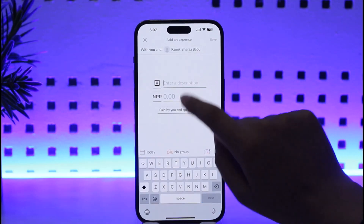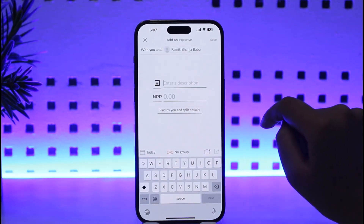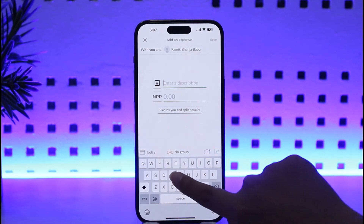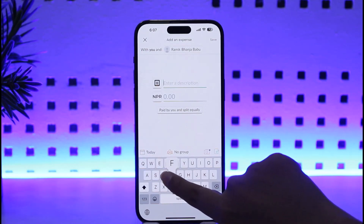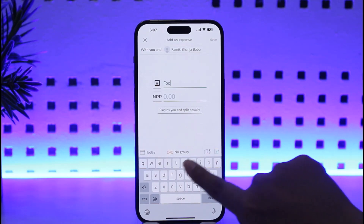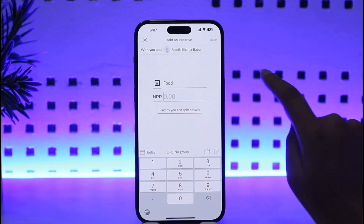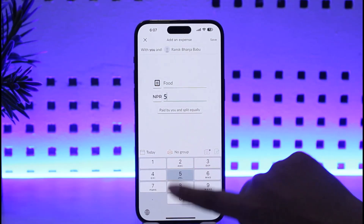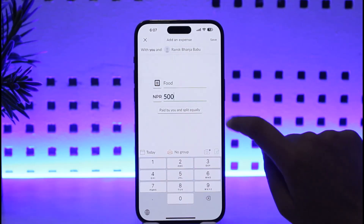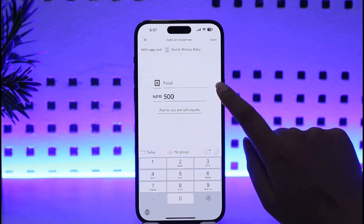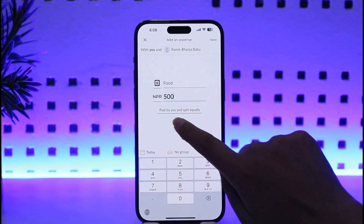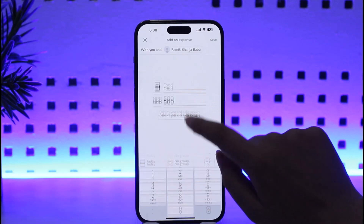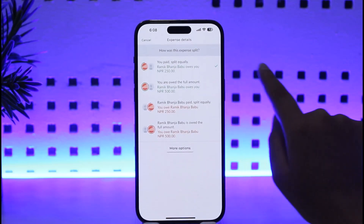Now enter a description for your expense — let's say 'Food' — then enter the amount in NPR. You can set it as paid by you and split equally.